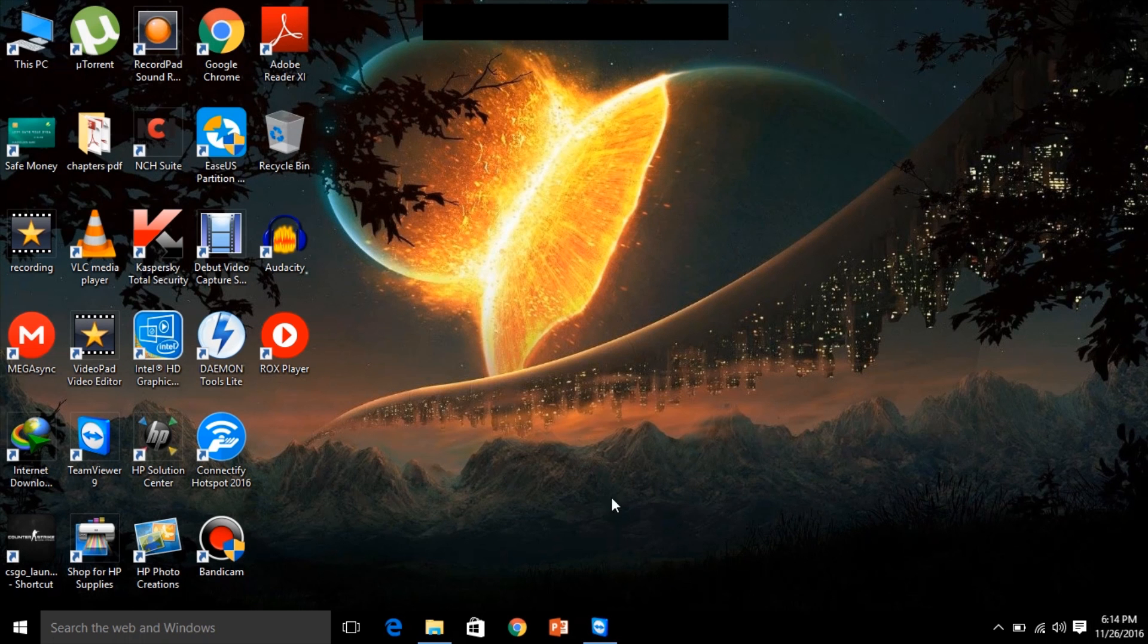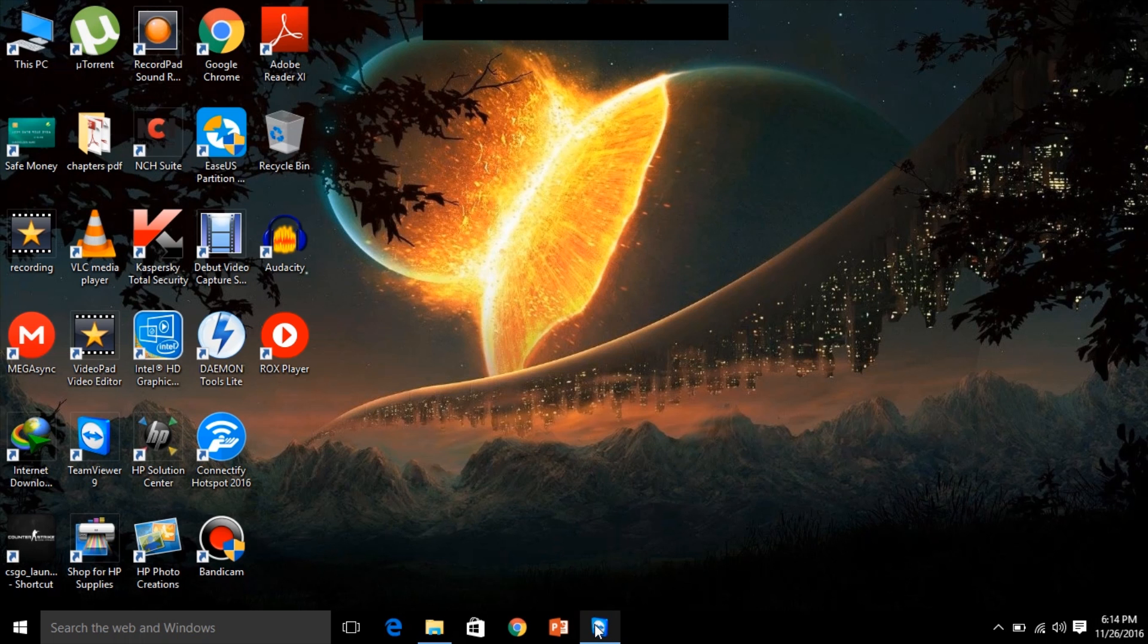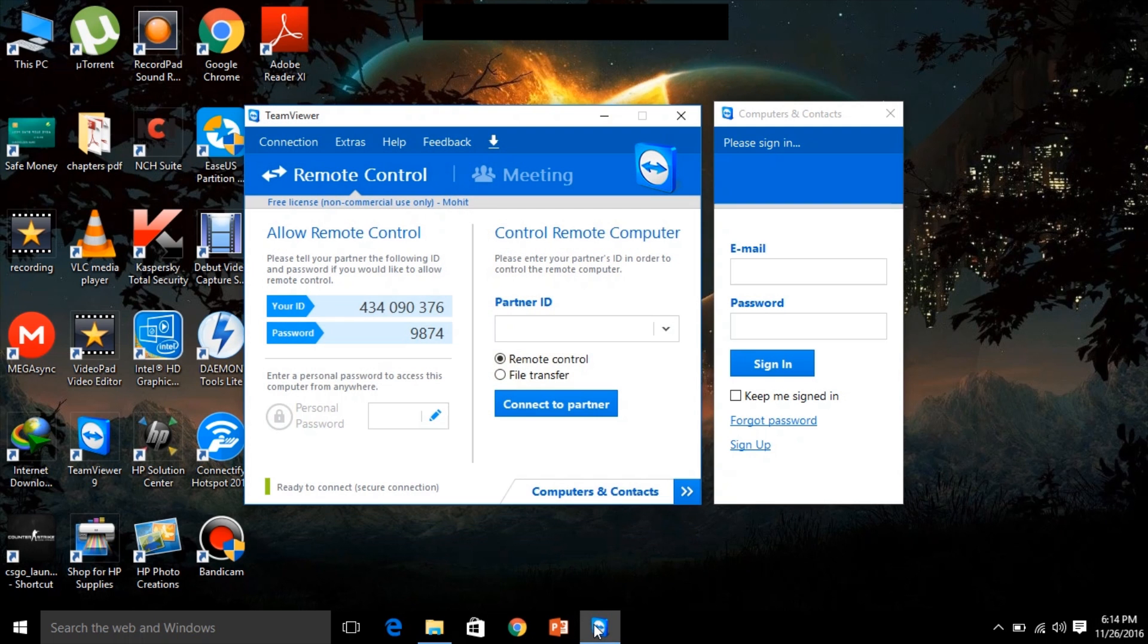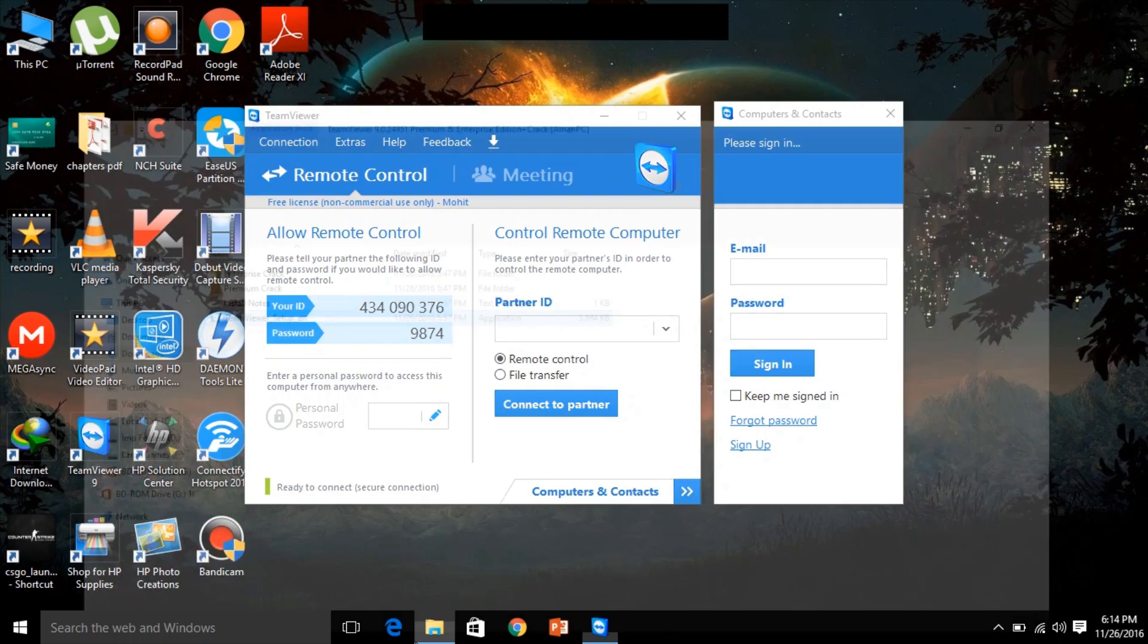Hey guys, this is Mohit Bakharia. Welcome back to Software Maniac. Today I'm going to show you how to use TeamViewer.